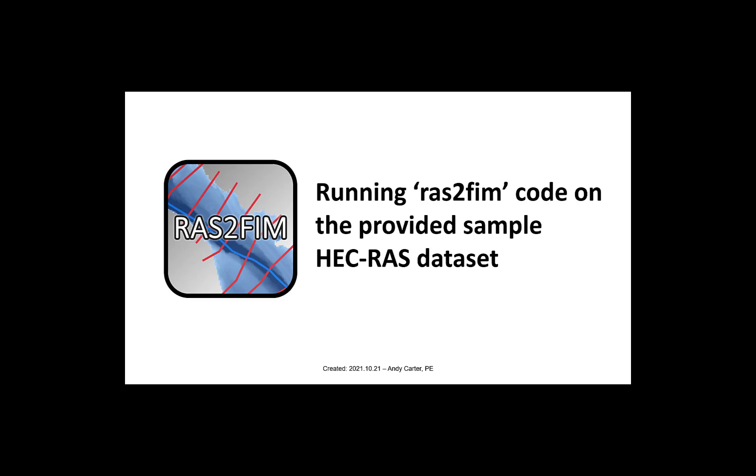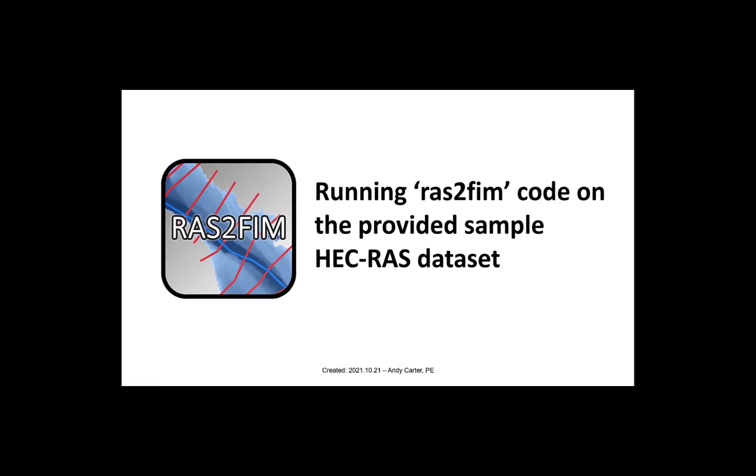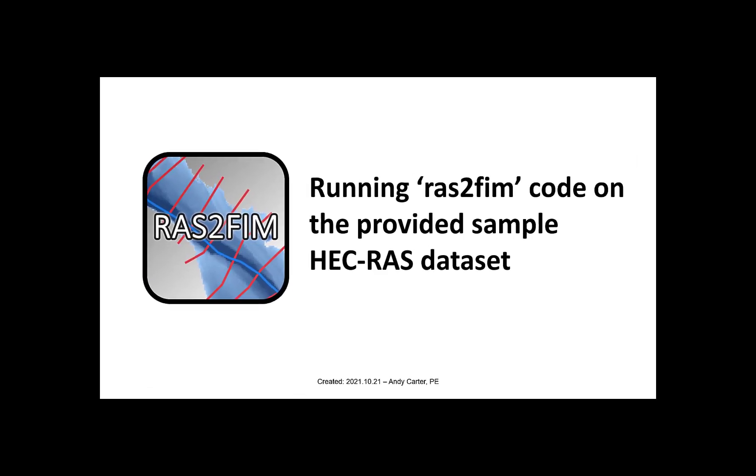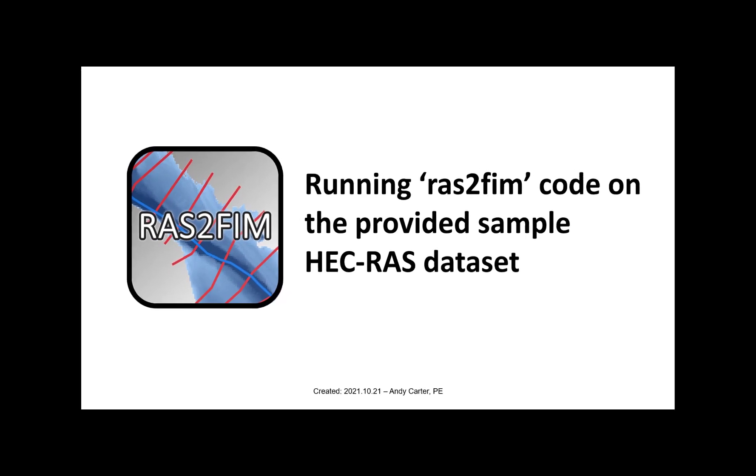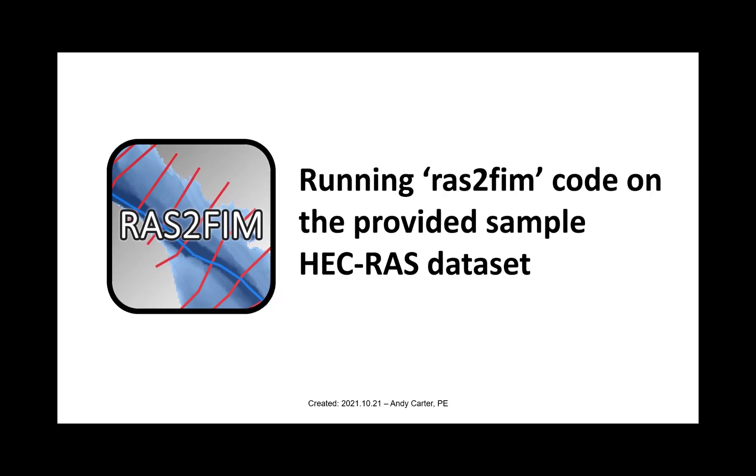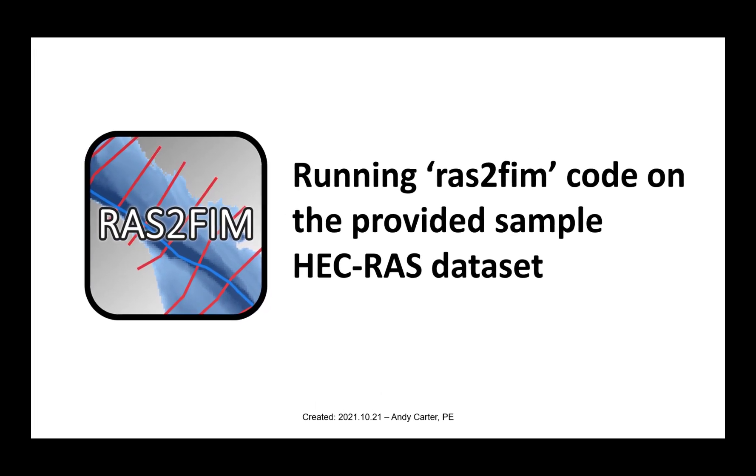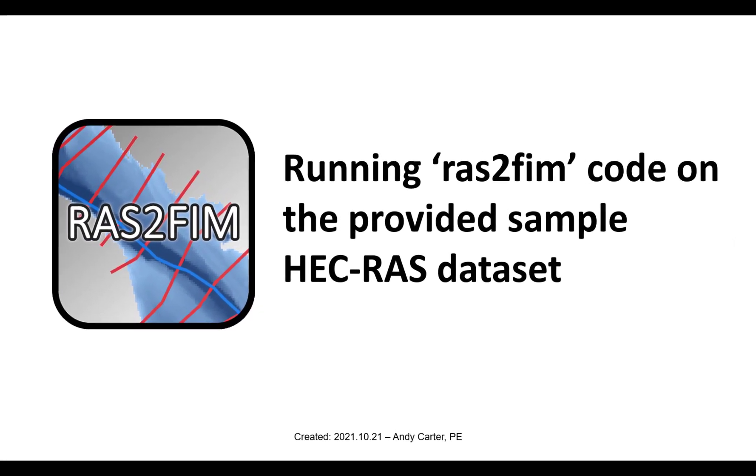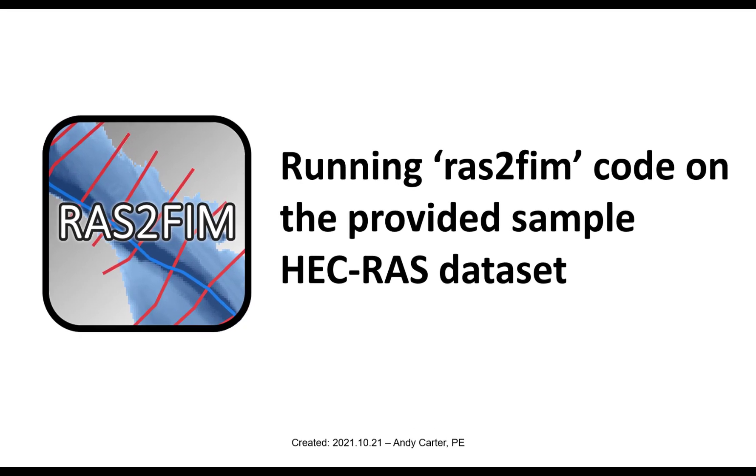For brevity, this example was run on a single HEC-RAS model. However, these scripts were built to run on hundreds of HEC-RAS models provided they are in the same HUC-8 watershed and created in one coordinate system.